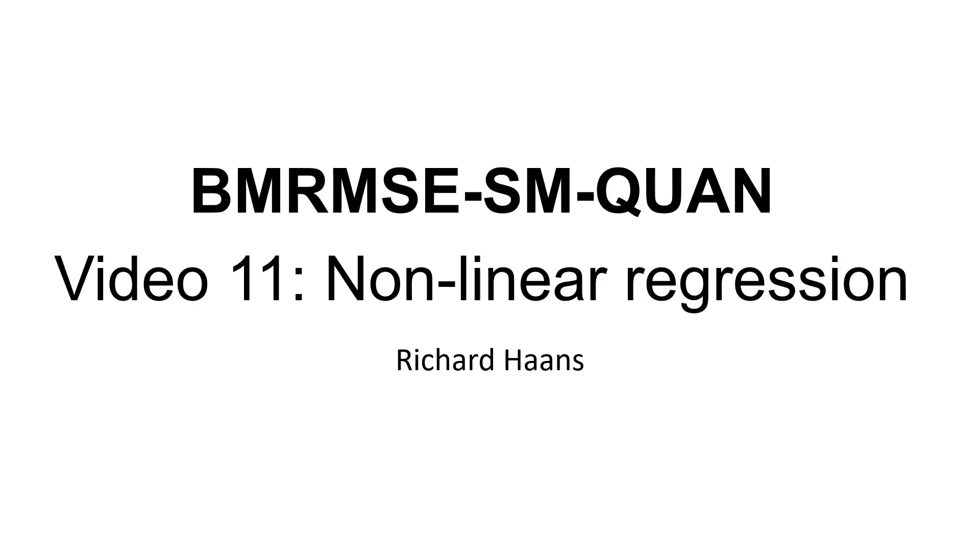Hi everyone. Welcome to the eleventh video in the quantitative methods course. In this video we'll be talking about what they call non-linear regression.